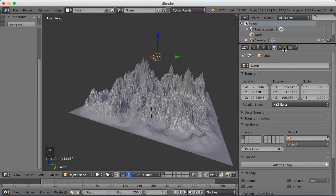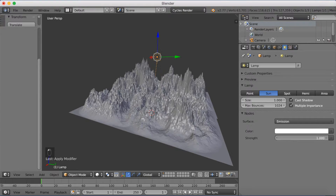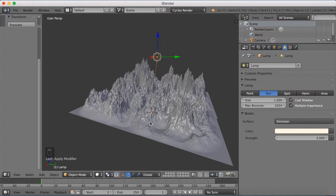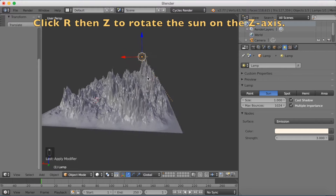Select the sun or lamp and make it into a sun. Change the size to 1, use nodes, and make the strength 3. Try to make the light a little bit yellow because it looks better — especially in these kinds of scenes — it looks more natural.